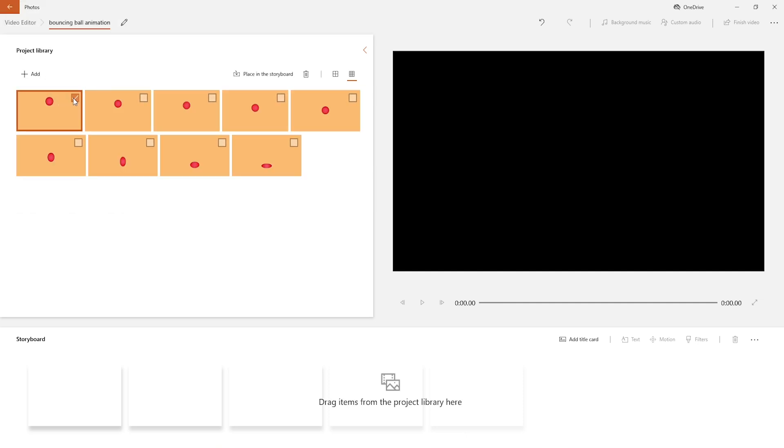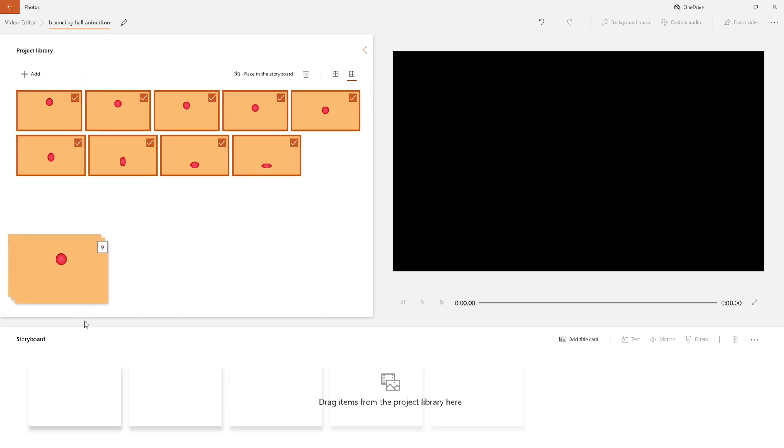Select all frames and drag to storyboard.